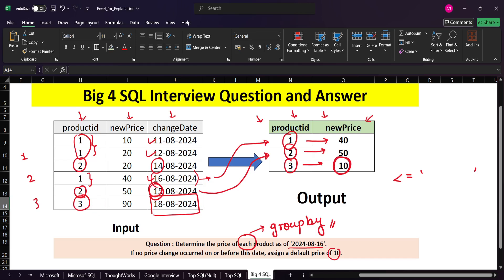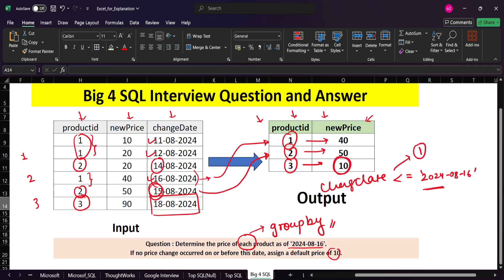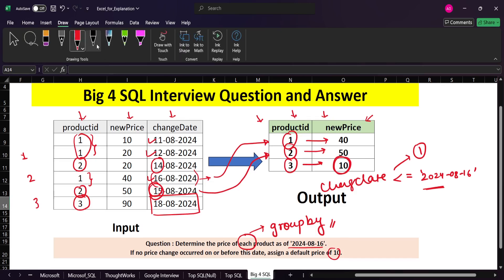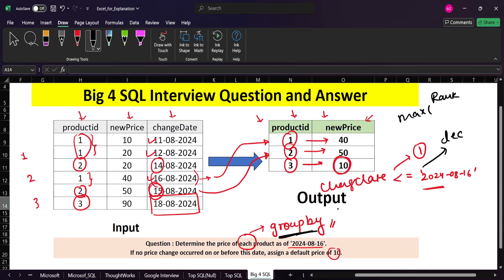We do not care about records after the 16th. If there is no record on or before the 16th, we assign the default value of 10. A given product ID can have multiple records with dates less than the 16th — as we see for product ID 1 — and out of those we need to find the maximum. Instead of using GROUP BY with MAX on the date, I will use ROW_NUMBER, though you could also use GROUP BY on product ID and take the maximum date less than or equal to the 16th.